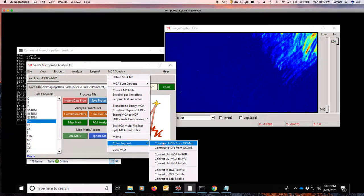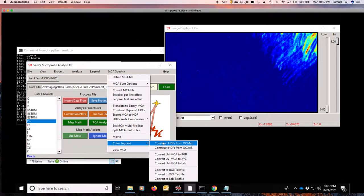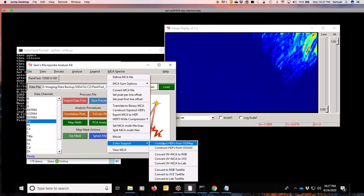Now just like we can do this for a mapping dataset, we can also do this for XAS. The beamlines at SSRL are also set up to be able to collect a spectrum at every single pixel, every single point, energy point in an XAS spectrum. And so the same program here can parse either the XAS data or the map data. Since we're working with maps here, we'll worry about this first.